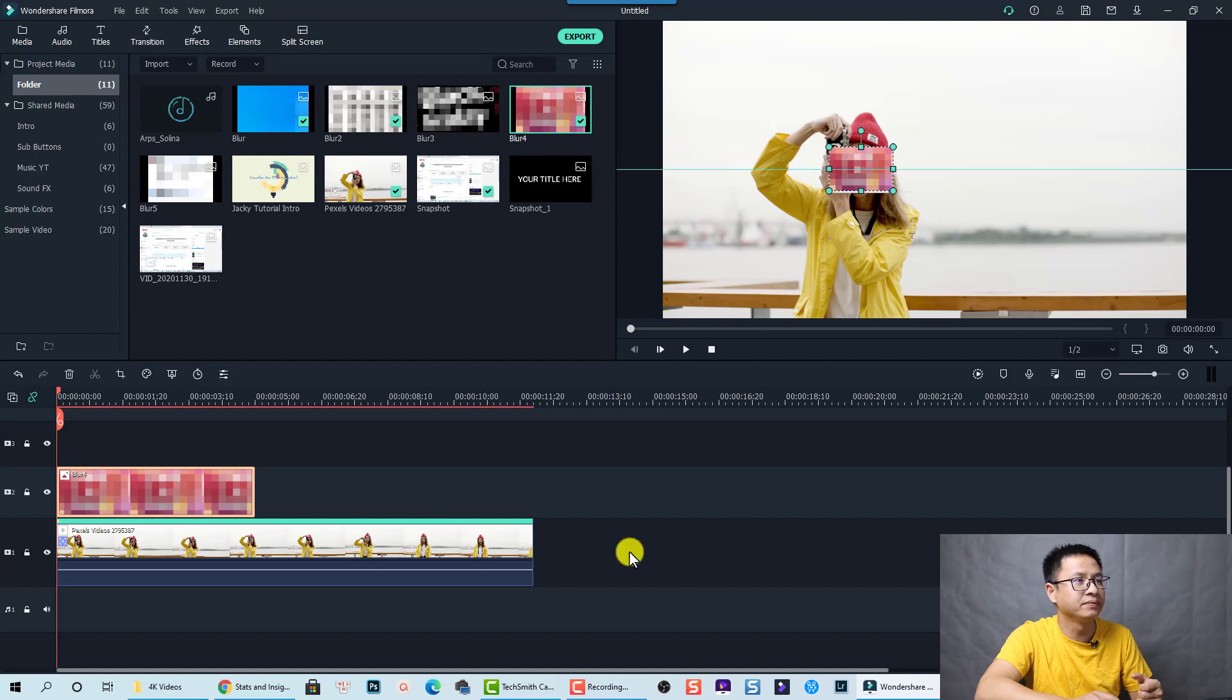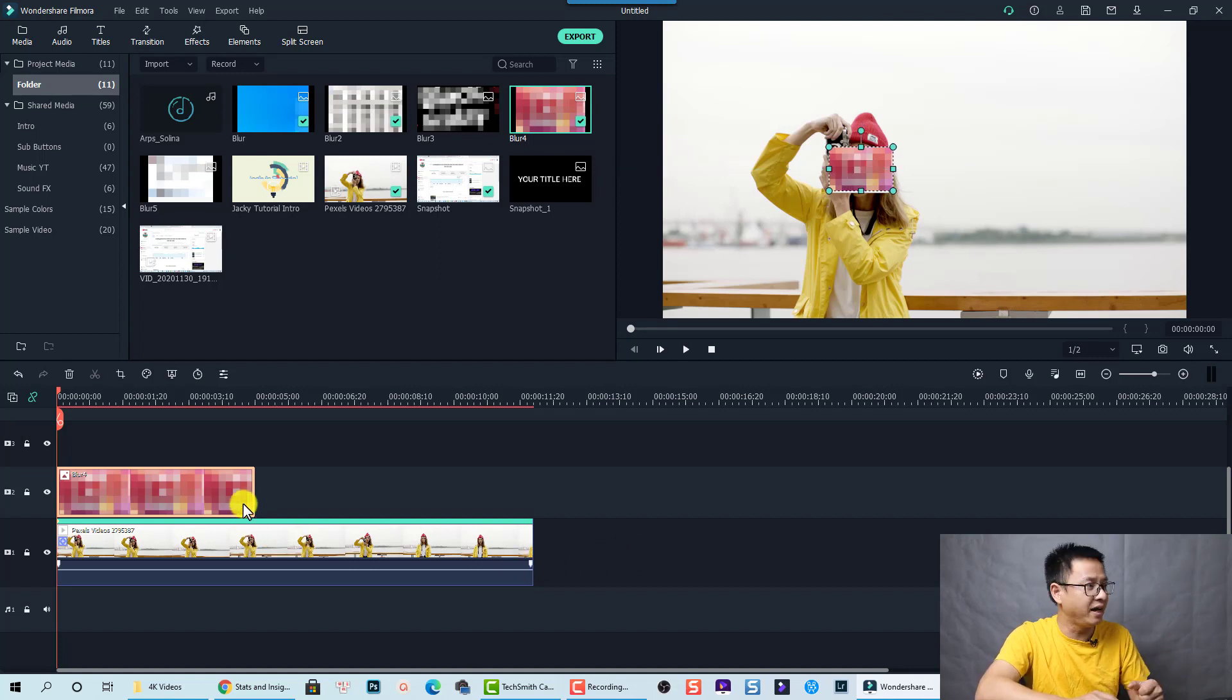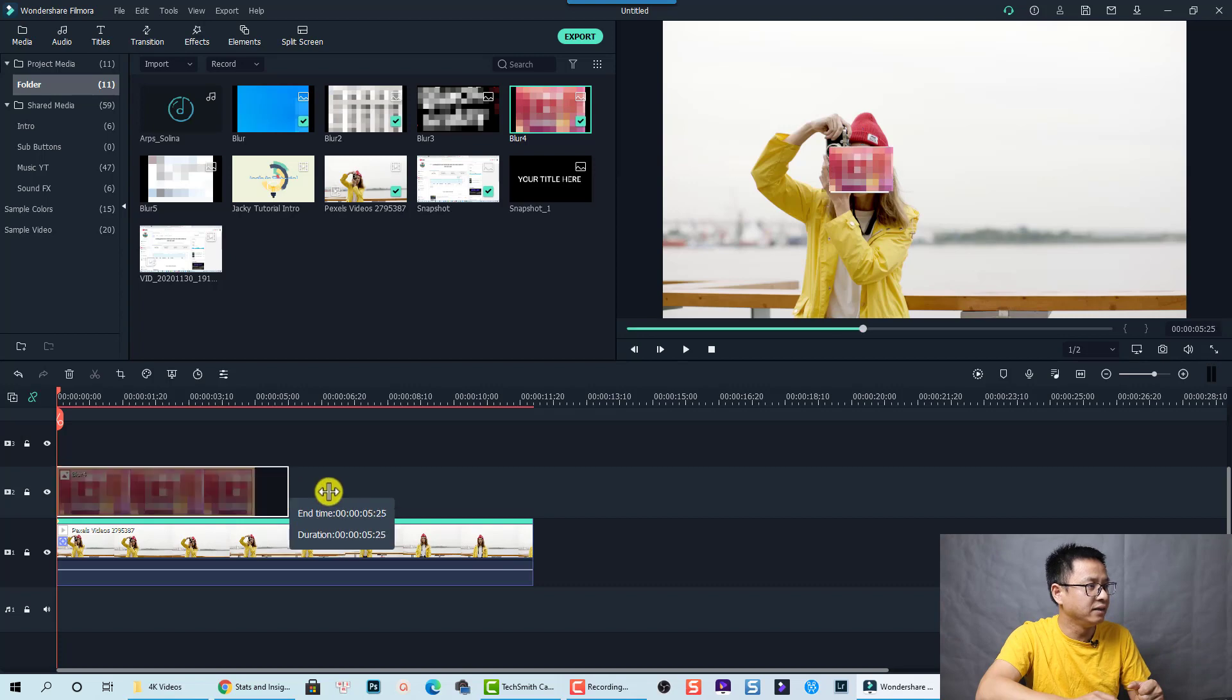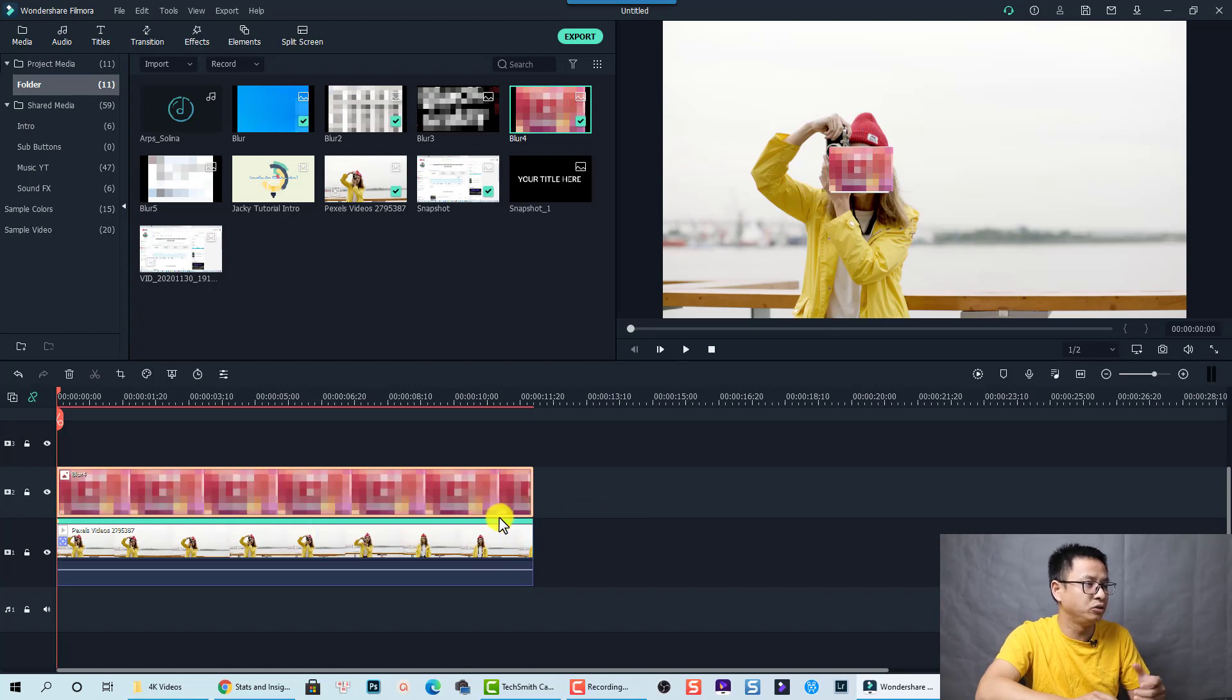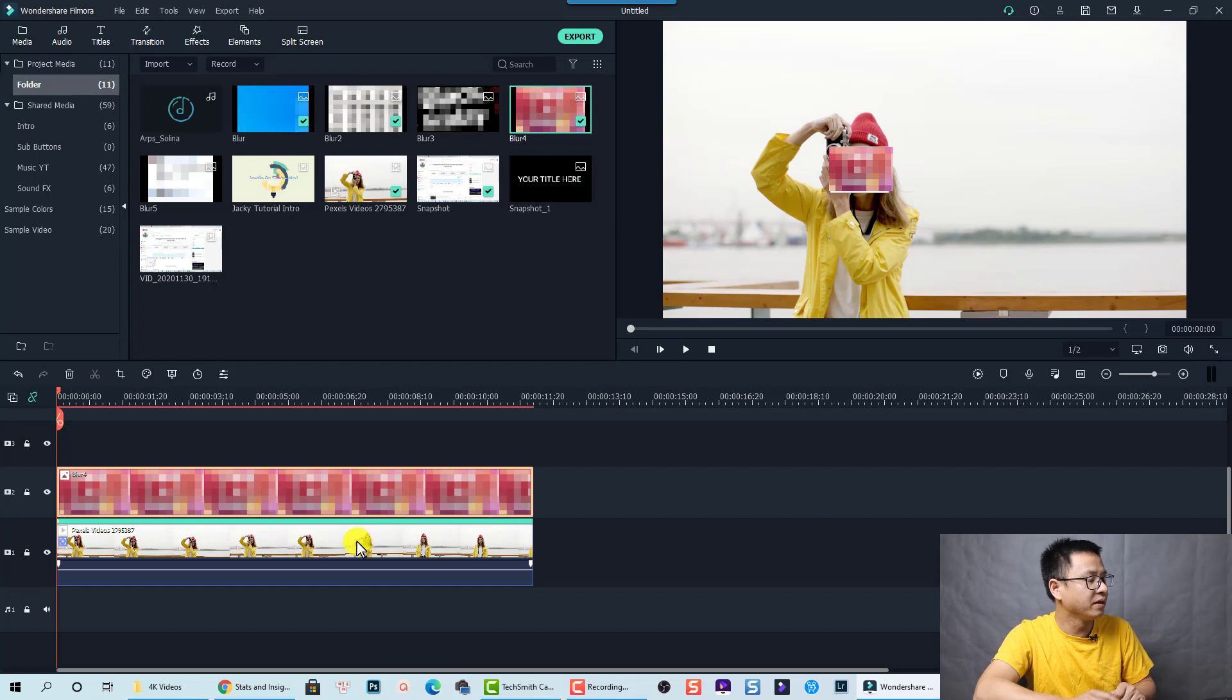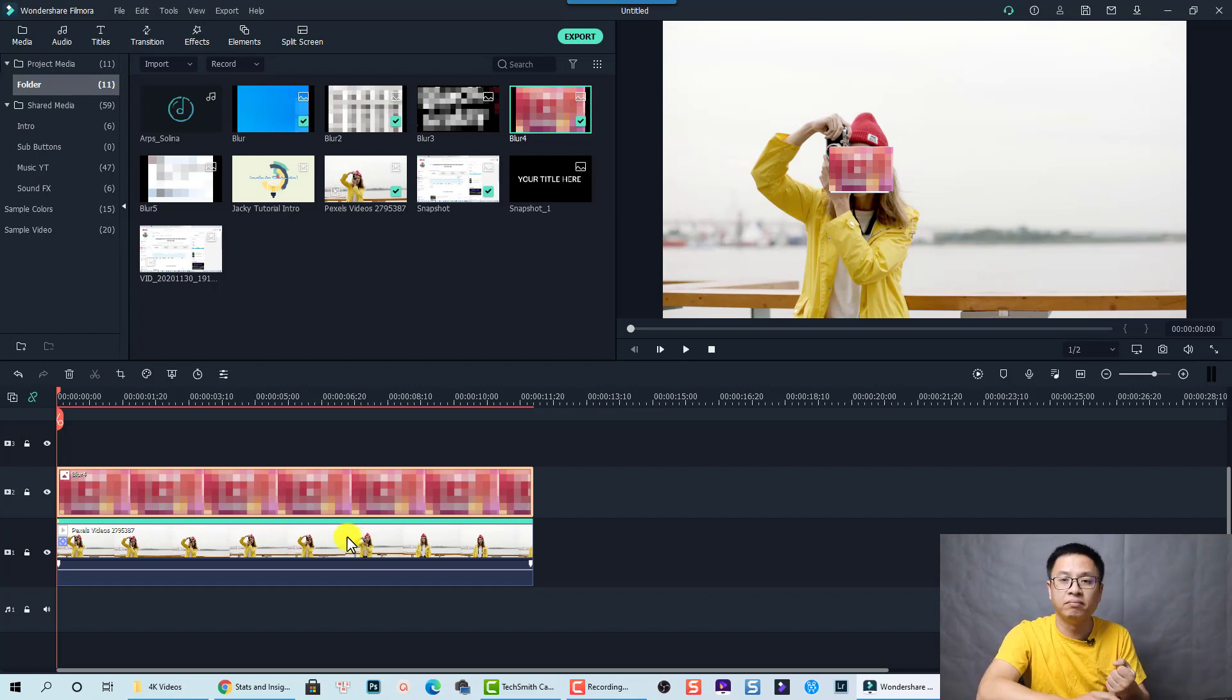It looks nice. Right. And we can also extend the duration of this image to the length of the video. Right. And now it is very easy now.